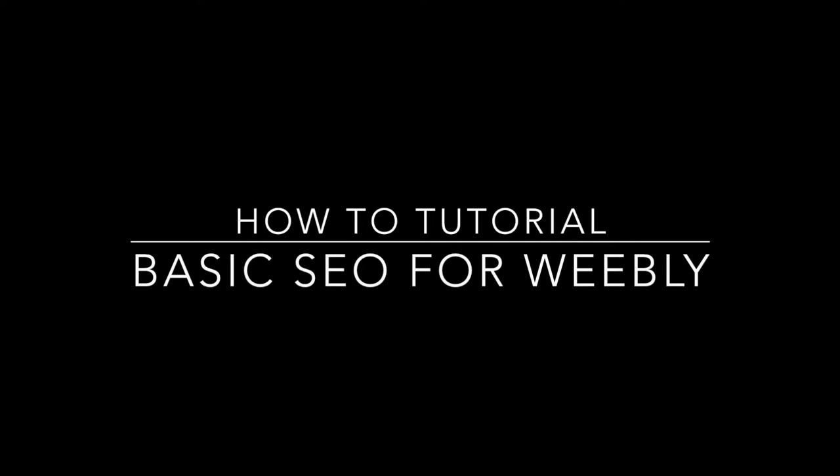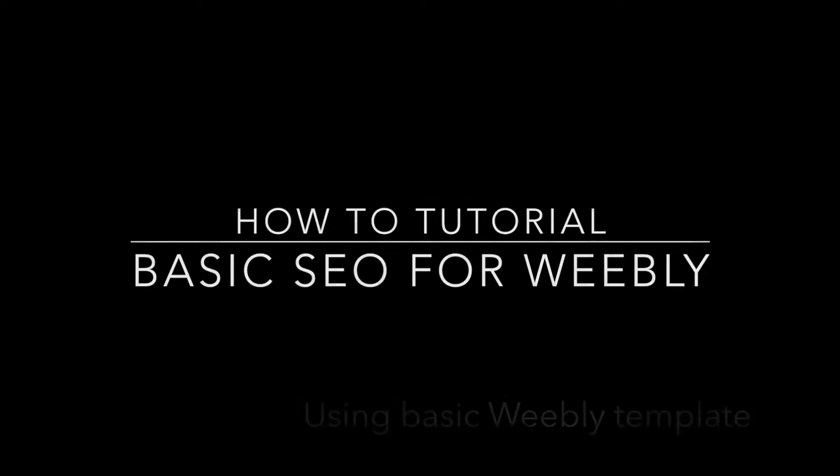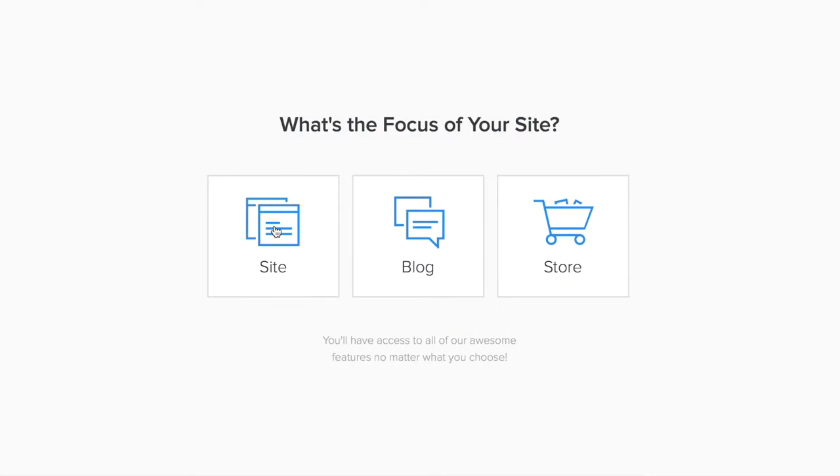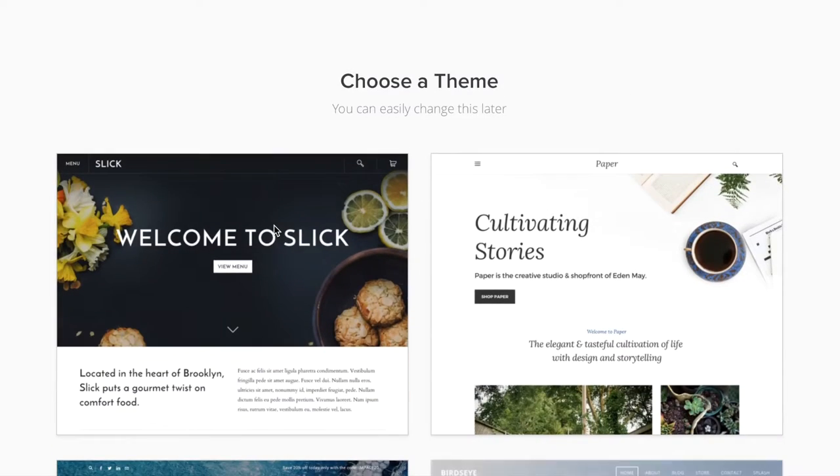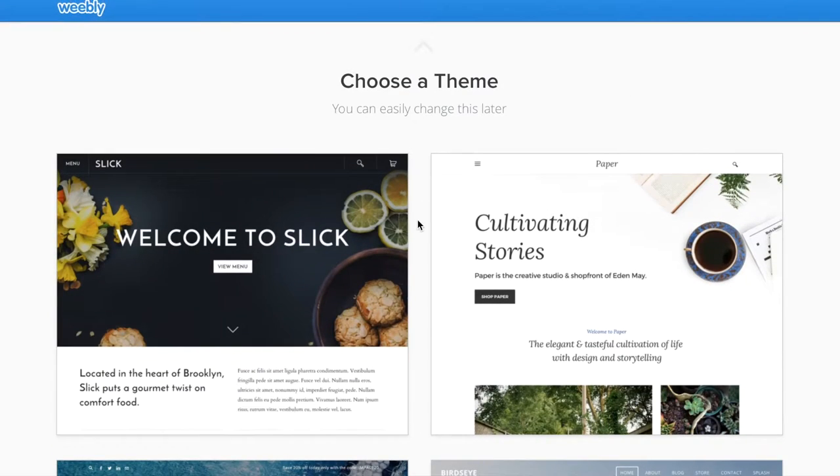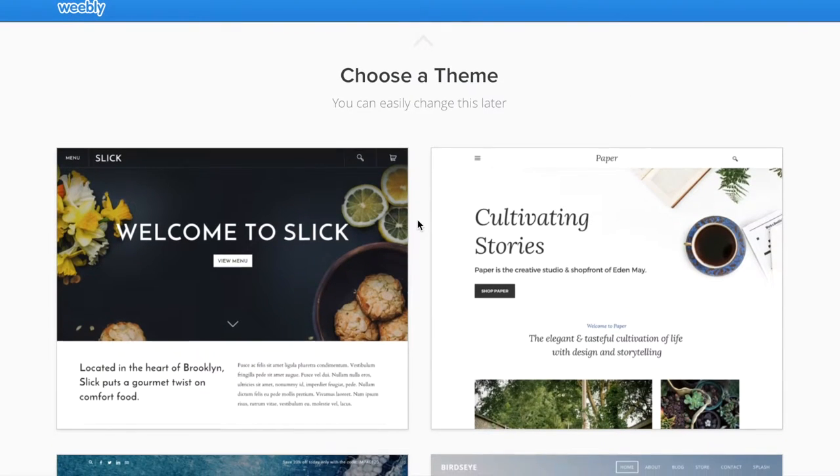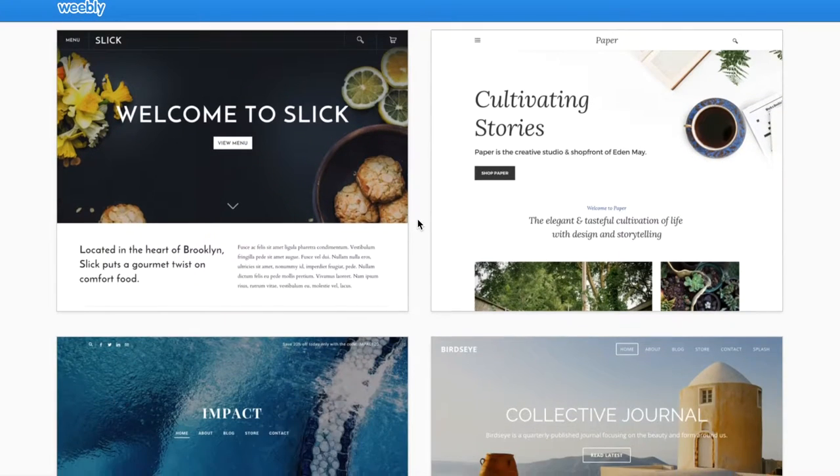This is another tutorial for basic SEO for Weebly websites and getting your Weebly websites indexed and listed in major search engines like Google, Yahoo, and Bing.